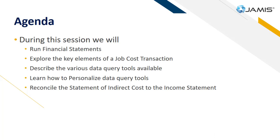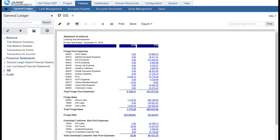Now let's go run the financial statements in Jamis Prime. To run the financial reports we'll start by going to Finance, General Ledger, Reports tab in the navigation pane.